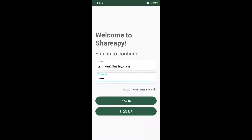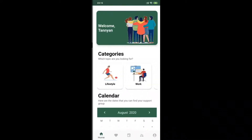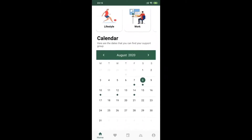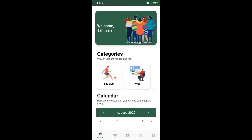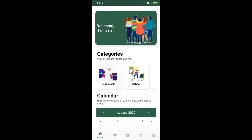Shareapy greets its users with a light green interface, which is proved to be one of the most comforting colors that can diffuse anxiety and help us stay calm and refreshed. After logging in and having a little update about their current mood, users will be directed to Shareapy's homepage. Here, they can choose the support group that suits their needs in two ways: by topic and by date.